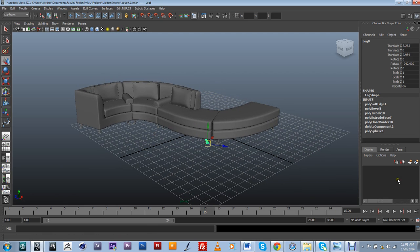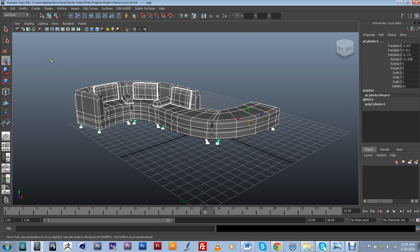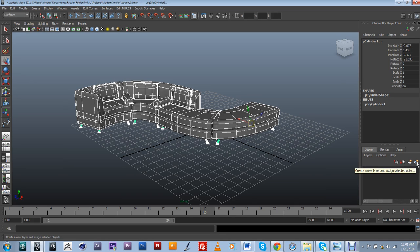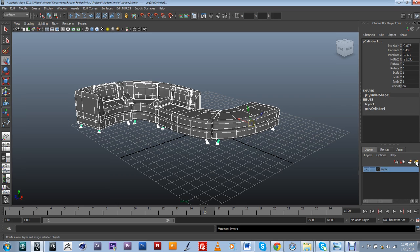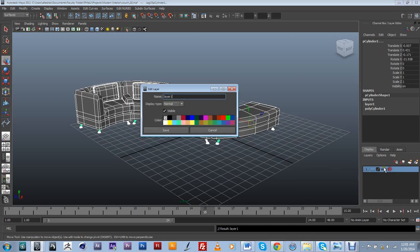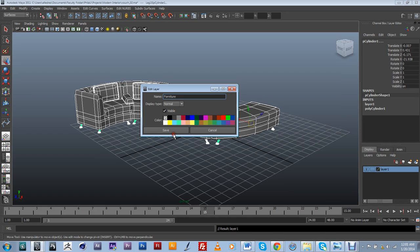So let's start by creating some layers, or at least one layer for this object. I'm just going to go ahead and select the whole thing. You can create layers here. I'm going to create a new layer and assign selected objects, so it automatically assigns what I had selected into this layer. I'm just going to click on it and give it a name. So furniture, the case for this one.